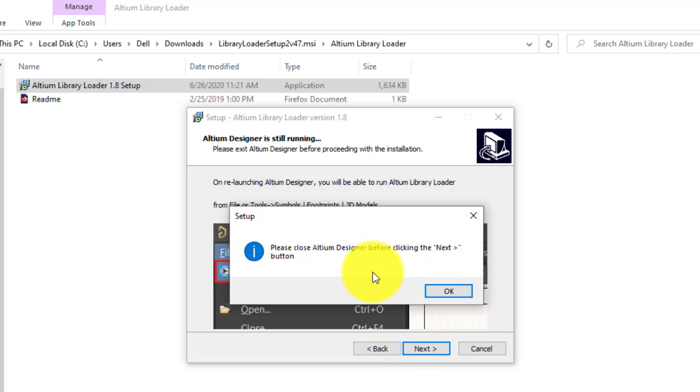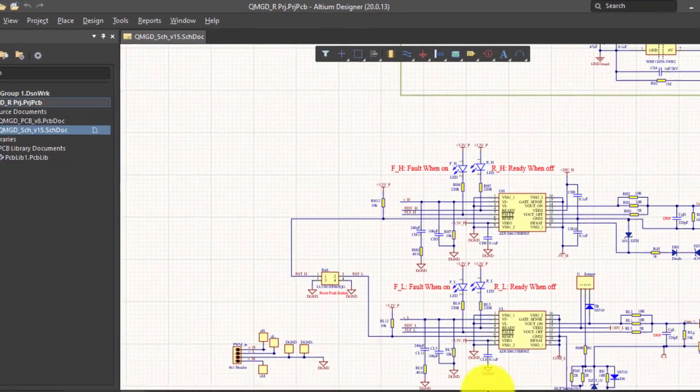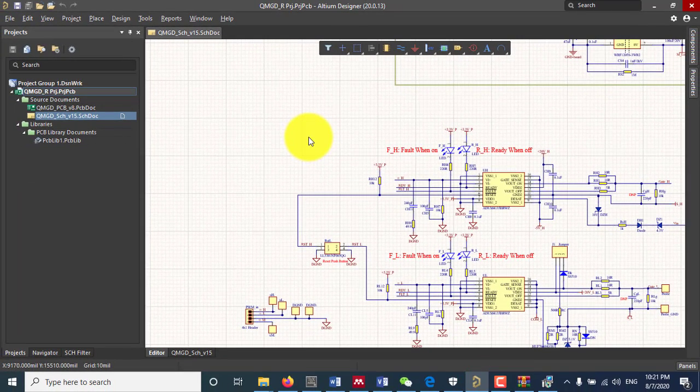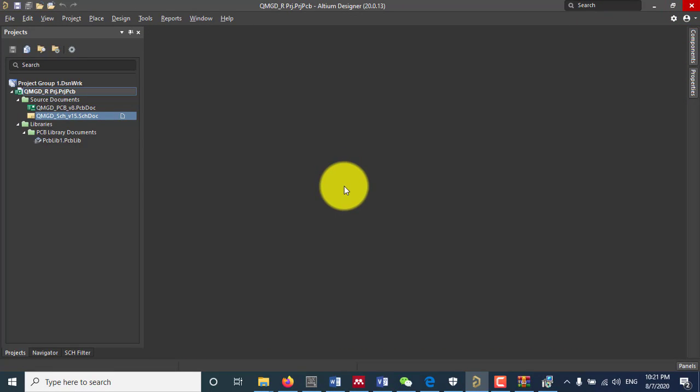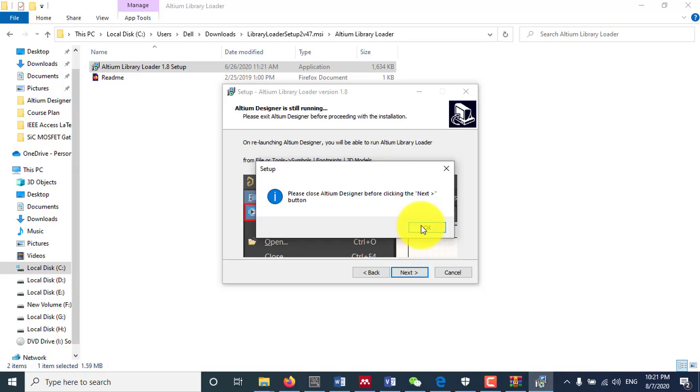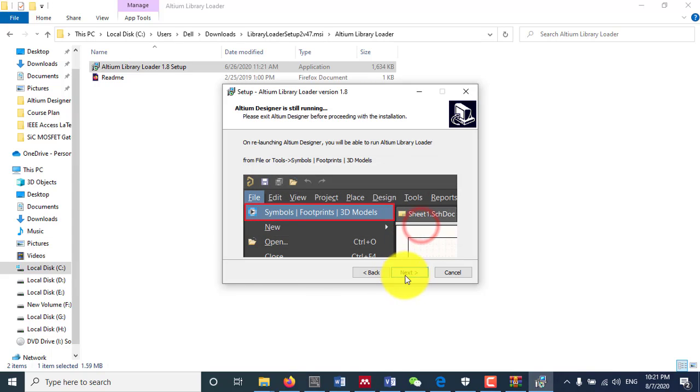And it says that please close Altium Designer. I have opened Altium Designer. I will just close it so that the setup completes its operation.